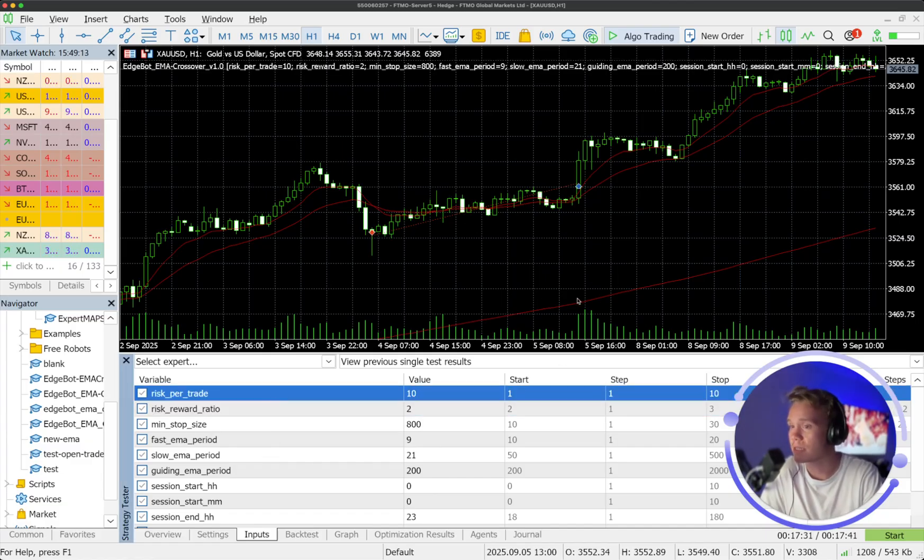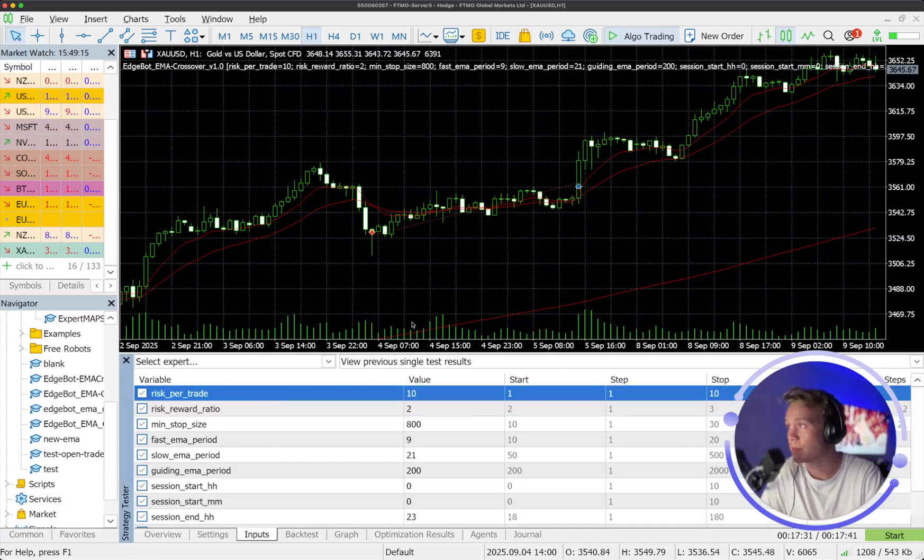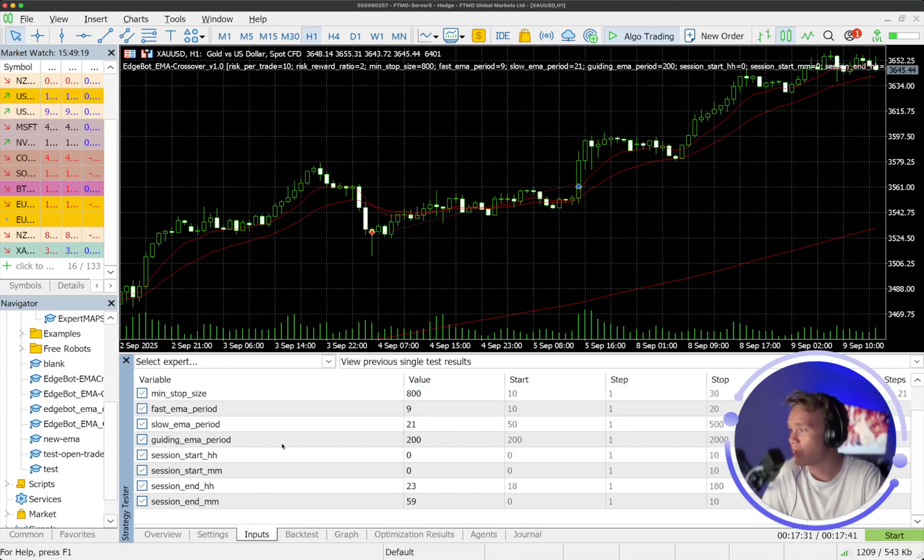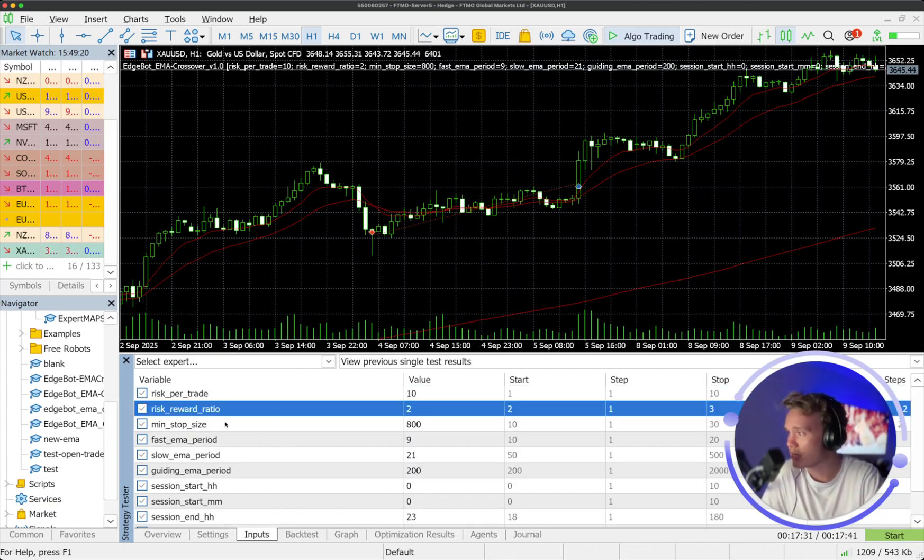Now, this one specifically is going to be optimized for gold, a personal favorite of mine.